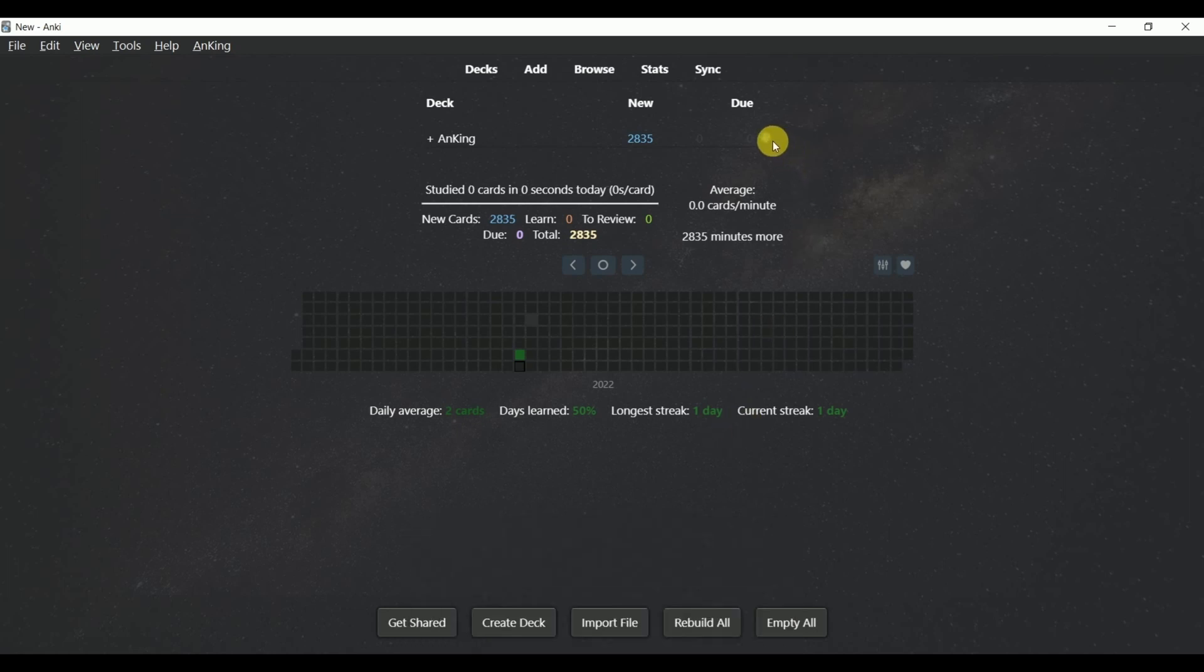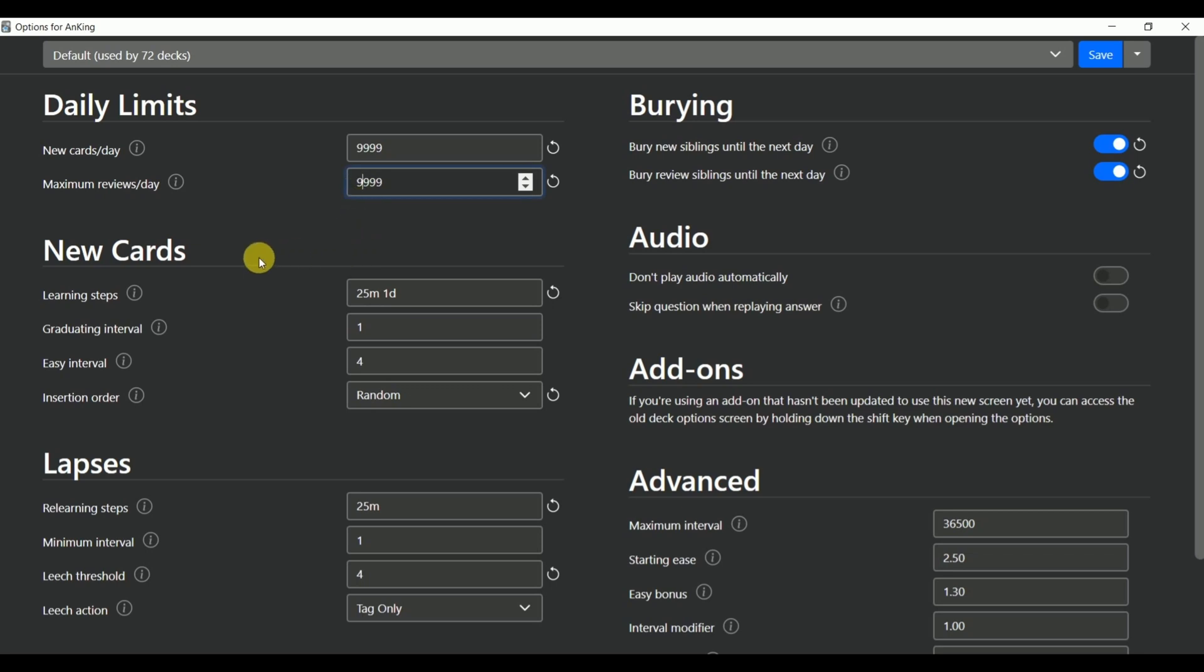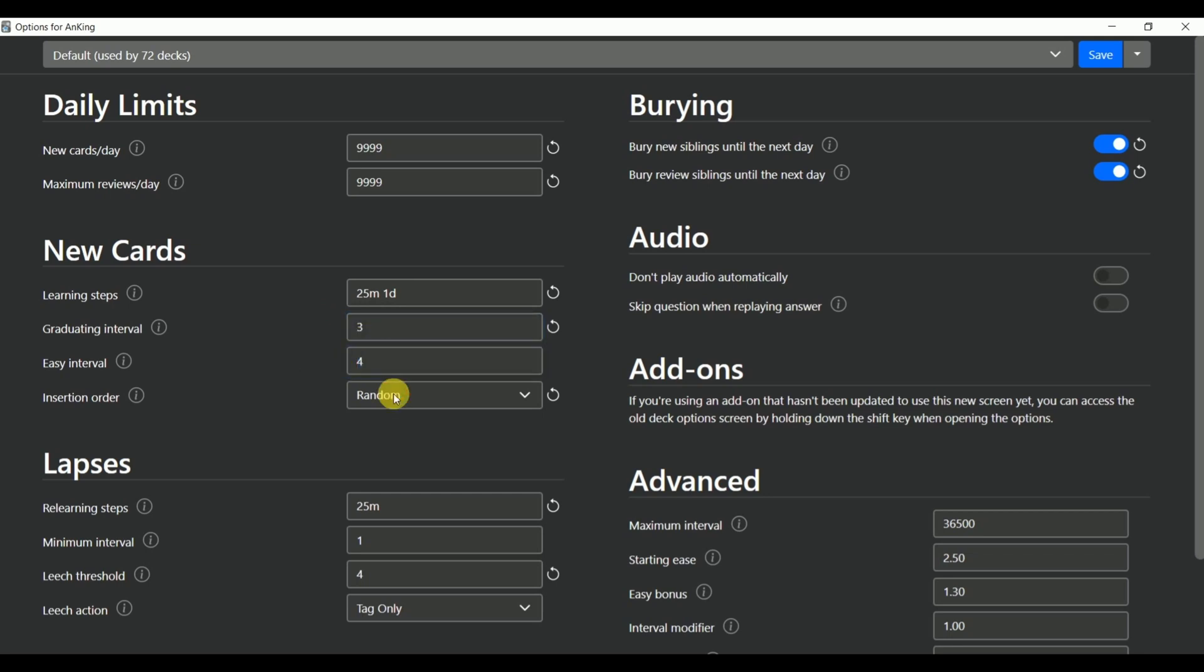So what you need to do is go ahead and click this button over here, then click on options. This will open up the scheduling of the deck of the cards. What you should do if you want to learn unlimited amount of cards is set your new cards limit to 9999 and also set if you want to review the maximum amount of cards in a day, you should also set your reviews to 9999. Then about the new cards, change the learning steps to 25 minutes and one day. Then change the graduating interval to three days and change the easy interval to four days. Insertion order should be kept at random.